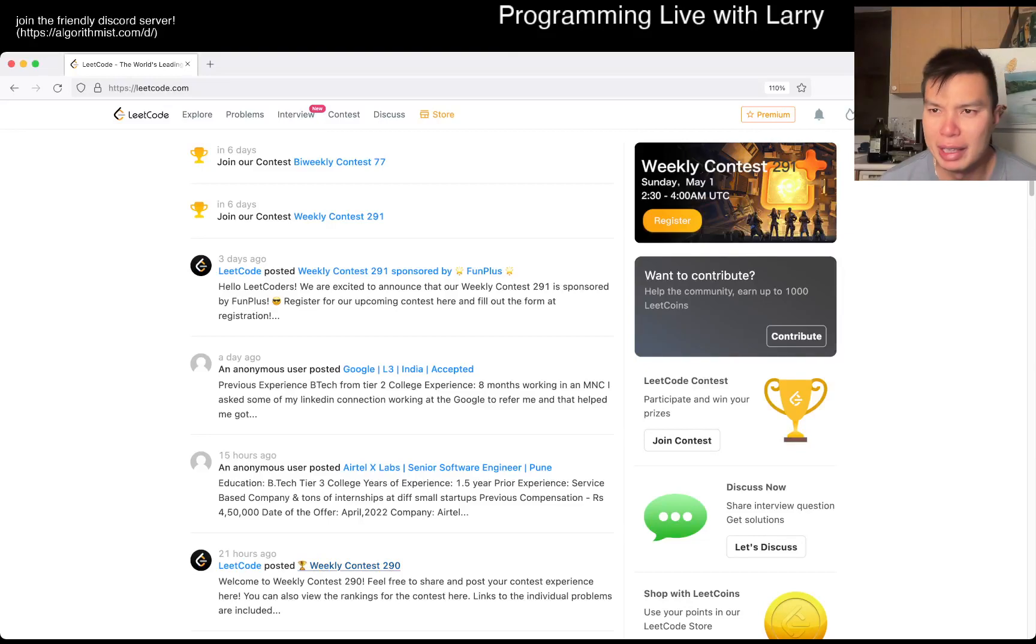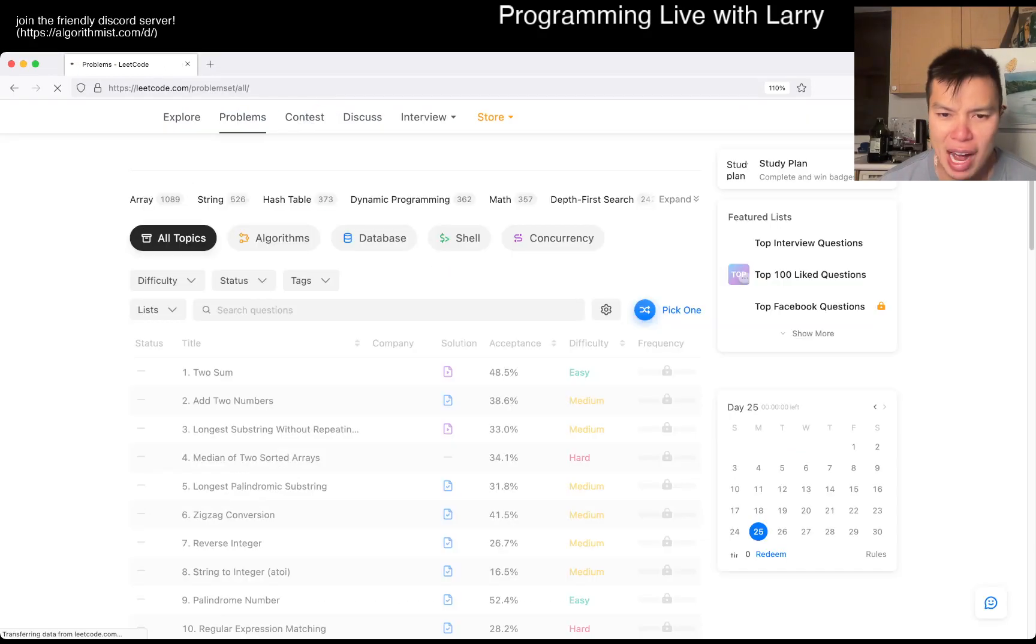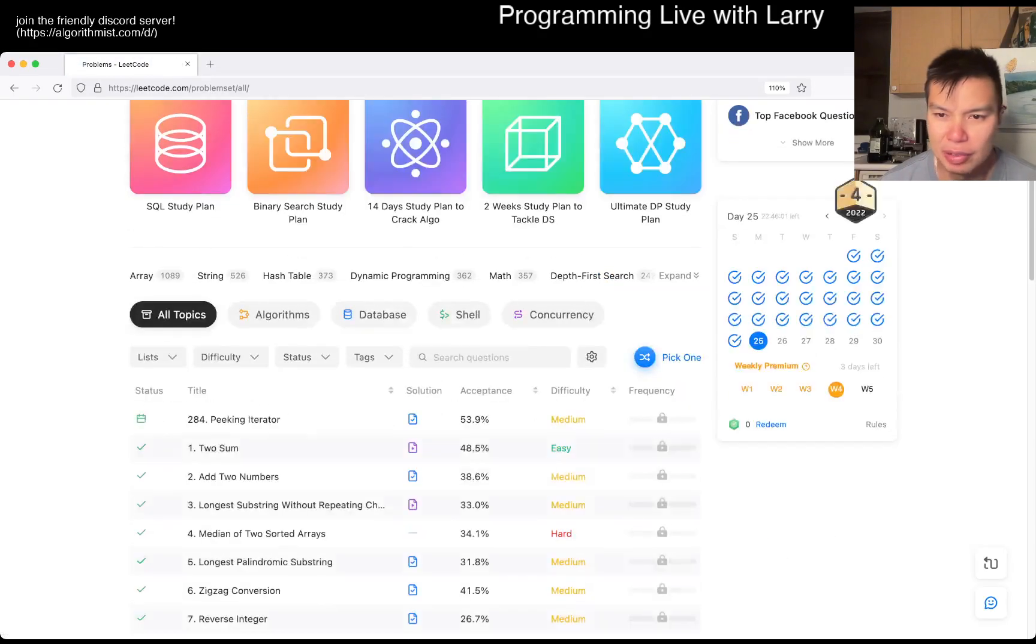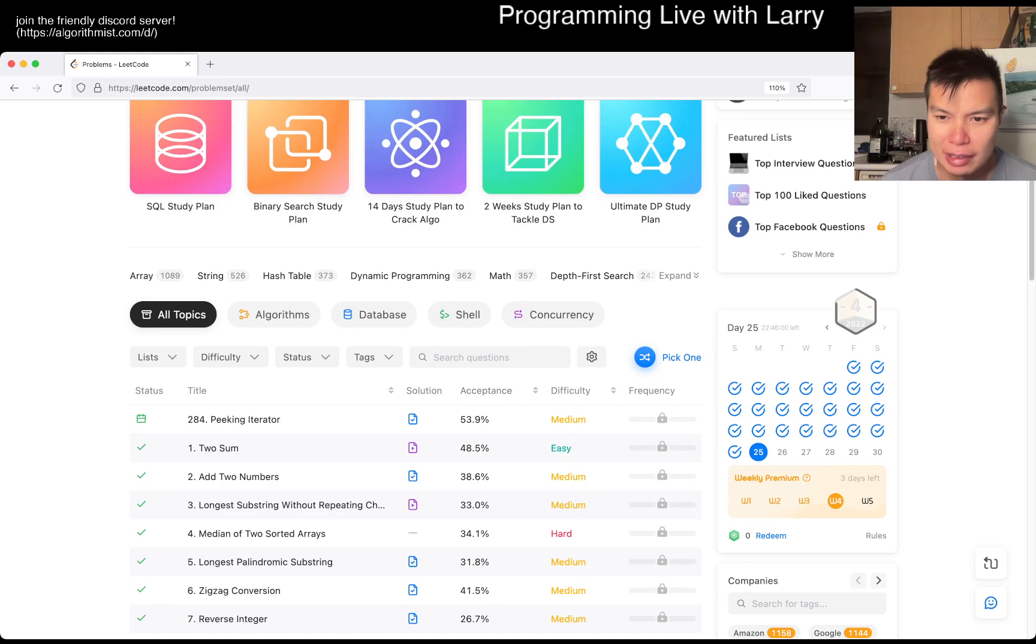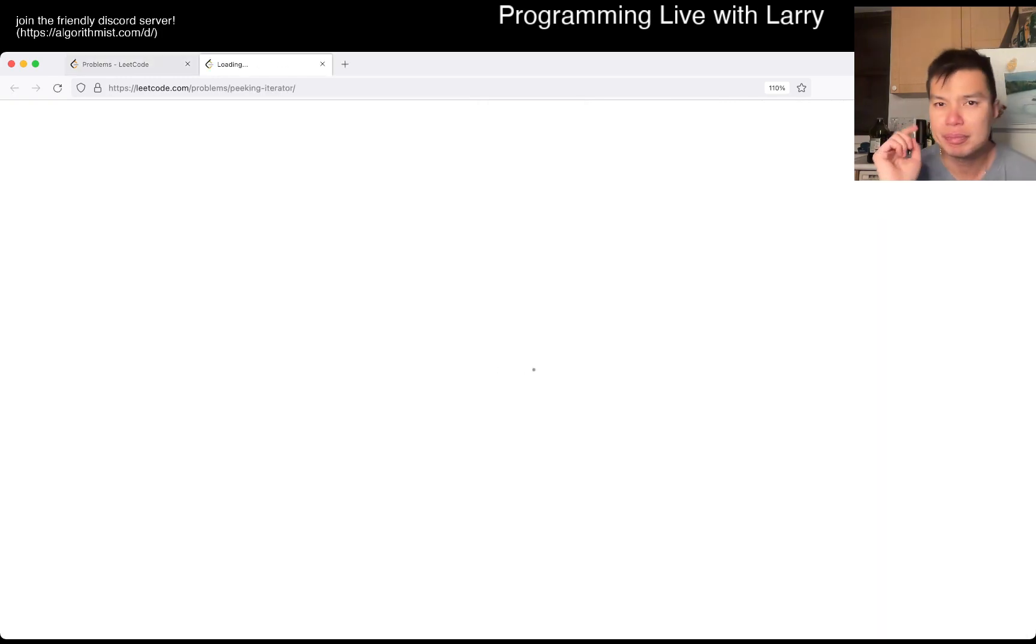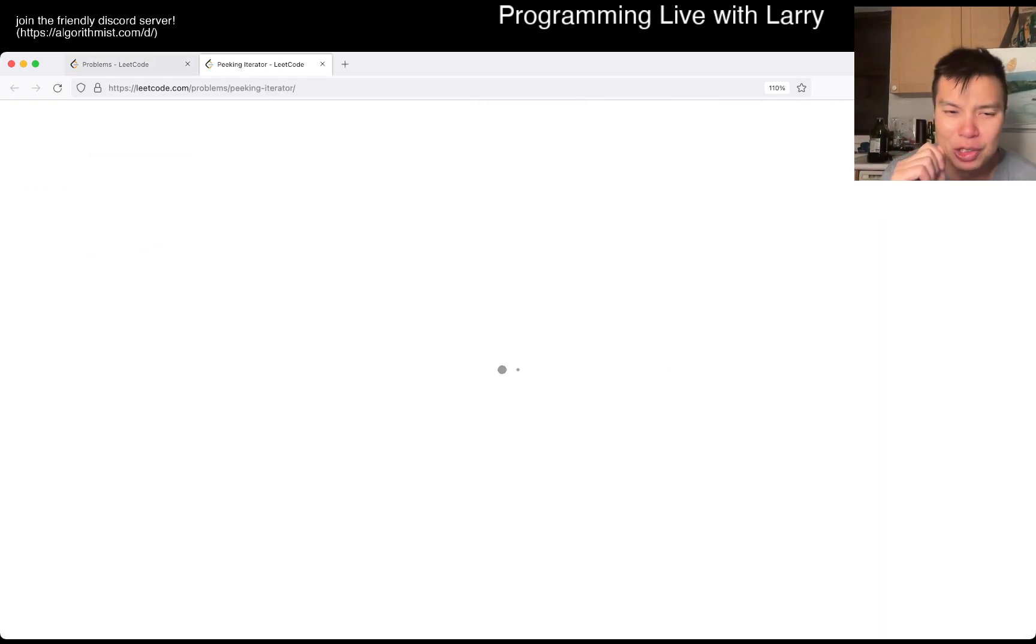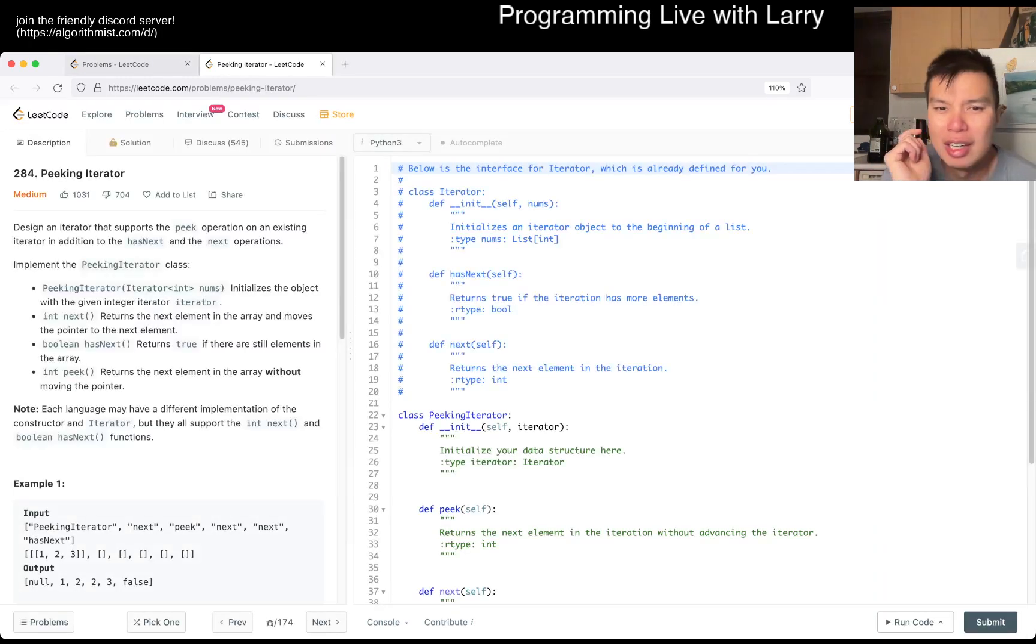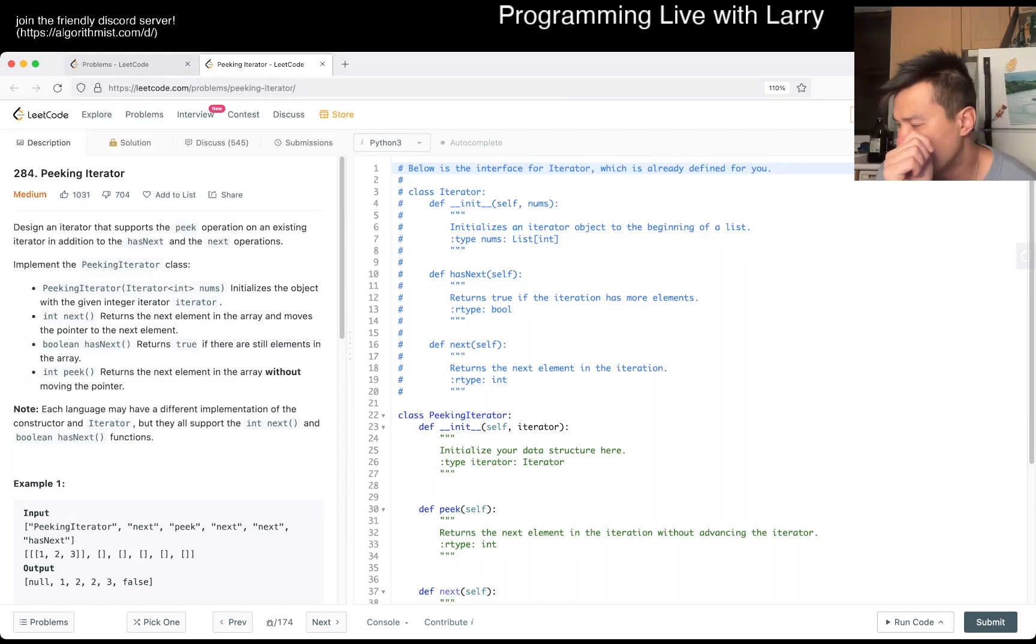Hello everybody, this is Larry. This is Day 25 of the August LeetCode Daily Challenge. Hit the like button, hit the subscribe button, join me on Discord, let me know what you think about today's problem.